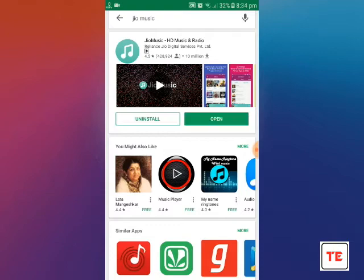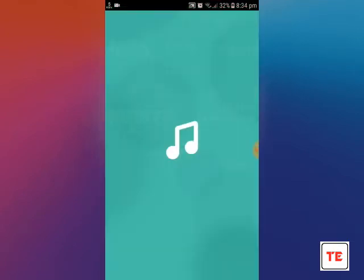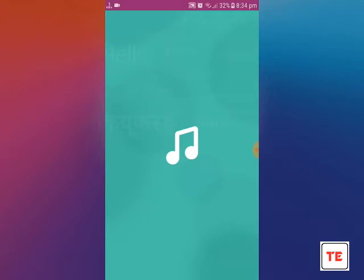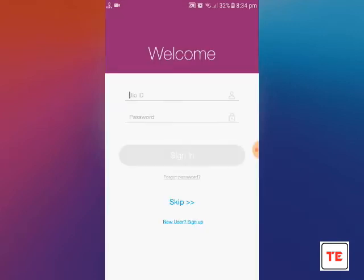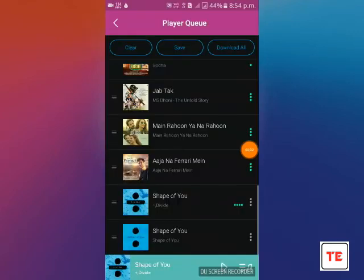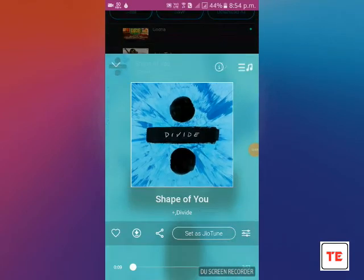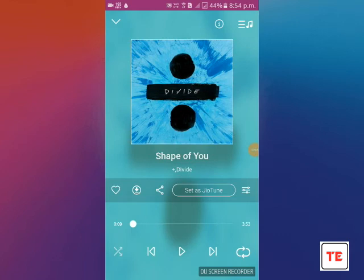After installing the app, click on Open. Create a JioID. Search for a song that you love to set as a Jio tune.